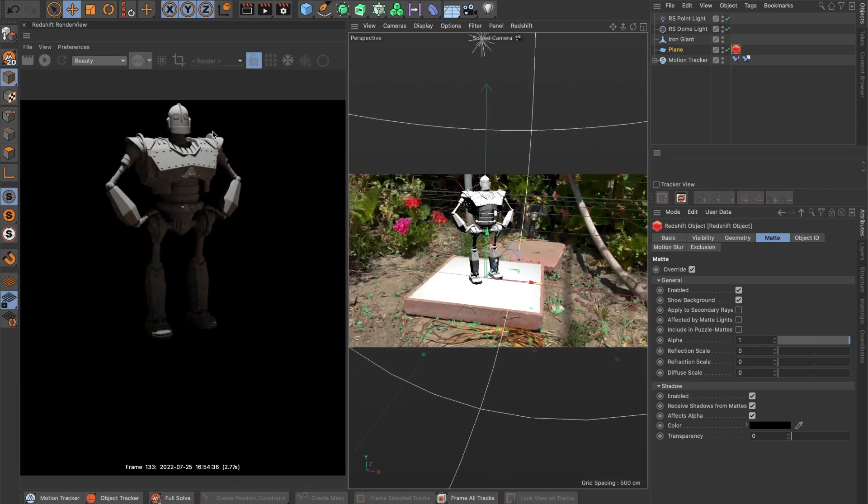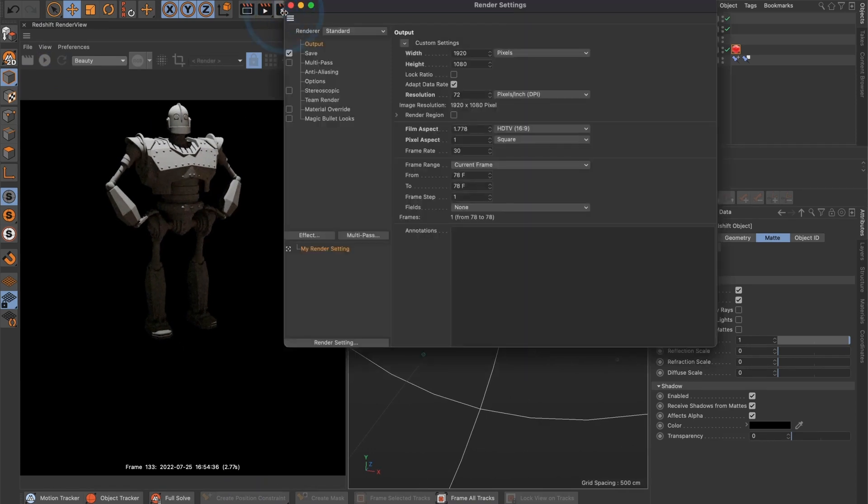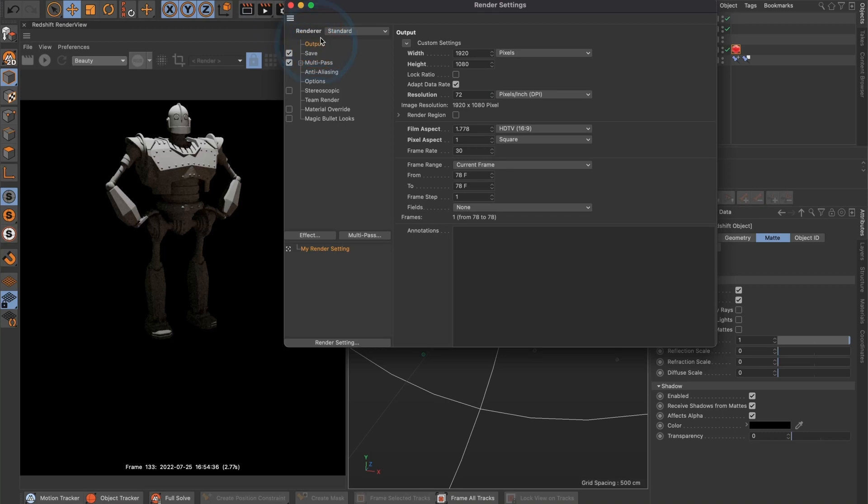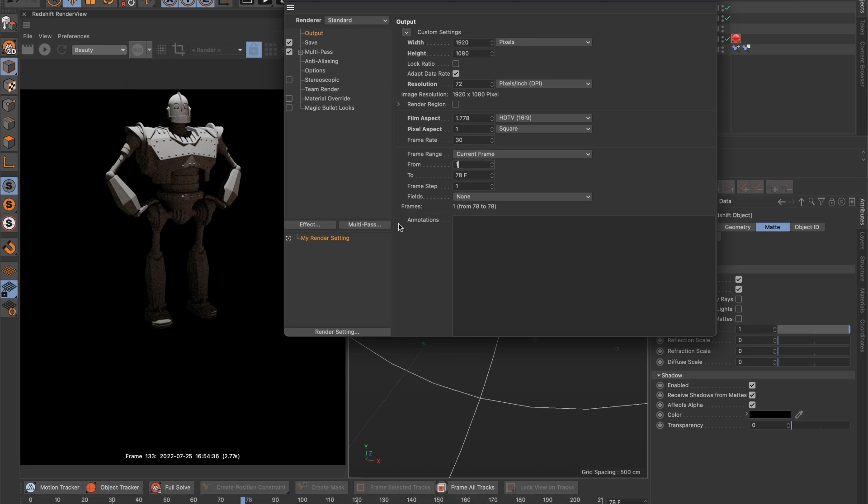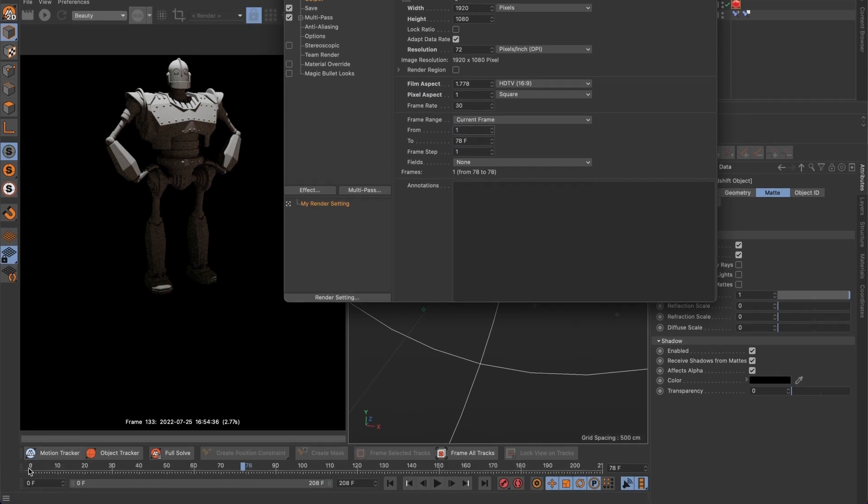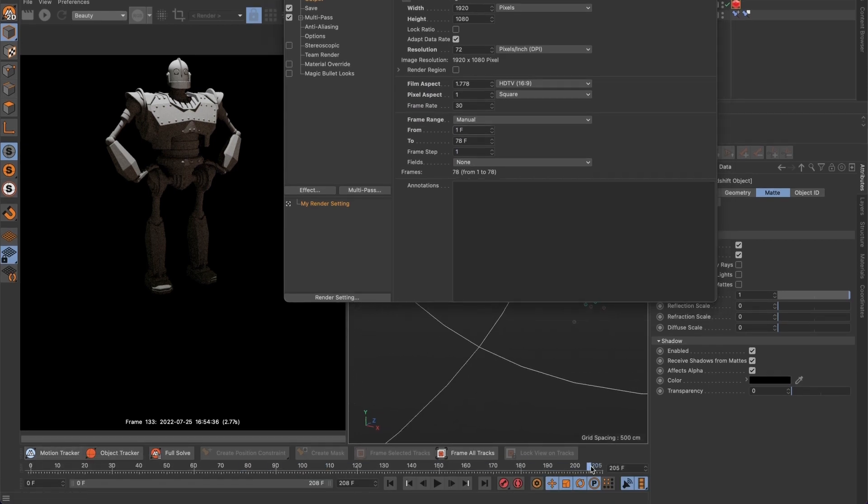Now let's go to the render settings. In the output window, let's have our dimensions be 1920 by 1080, resolution 72, and the frame rate at 30 frames per second, same as the video. And we want the render to begin from frame 0 and end at the end of the video, which will be 208.